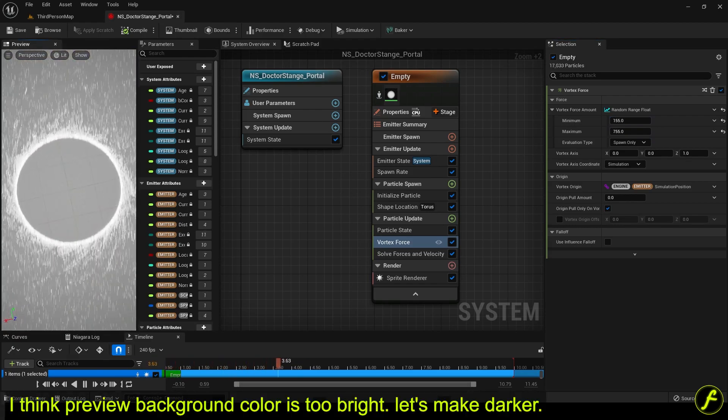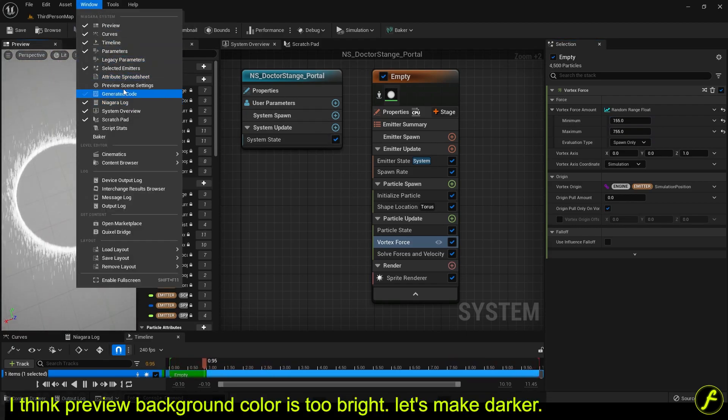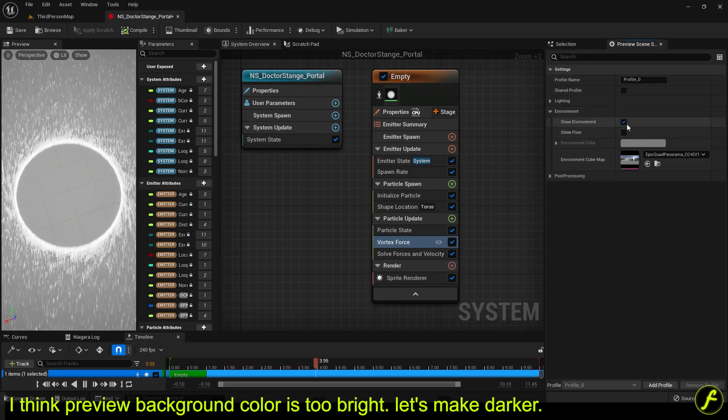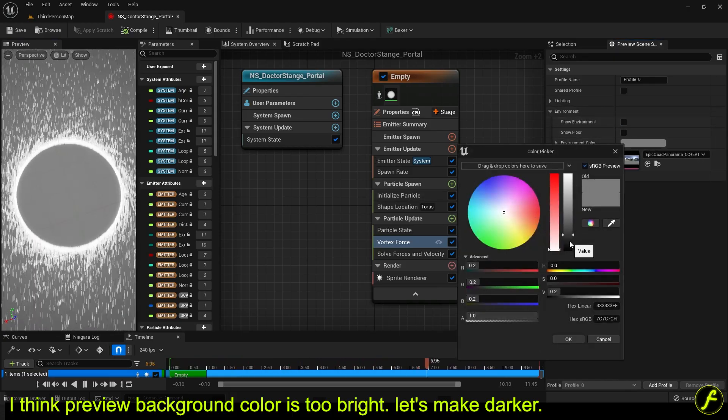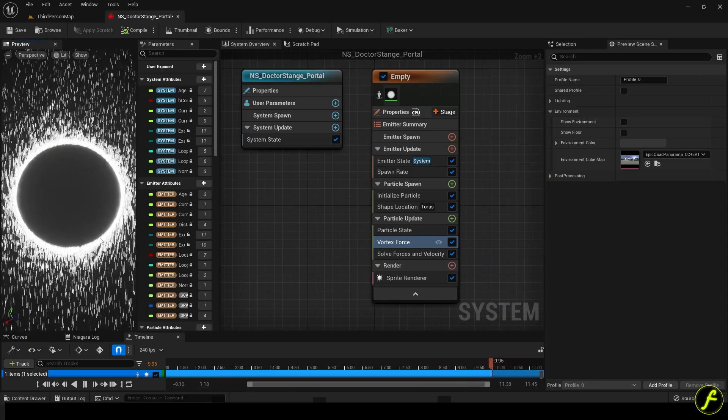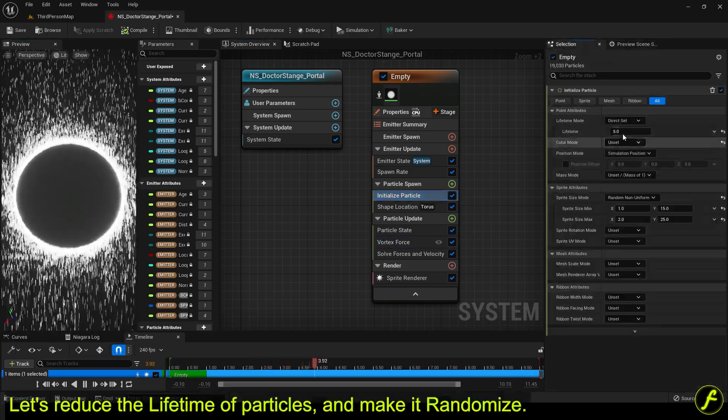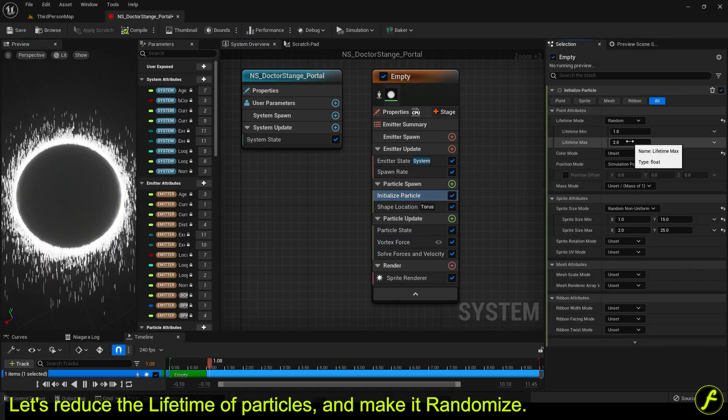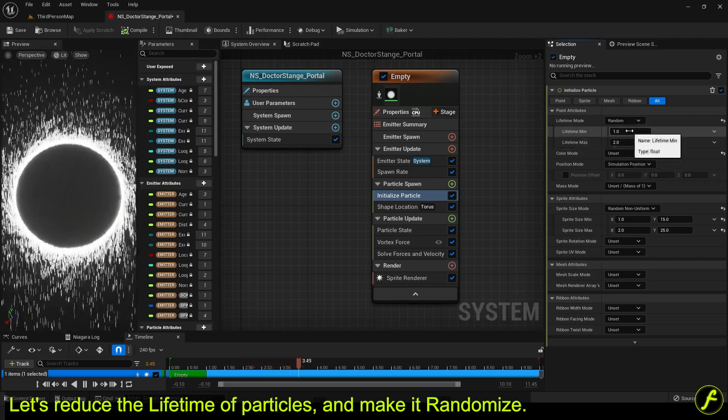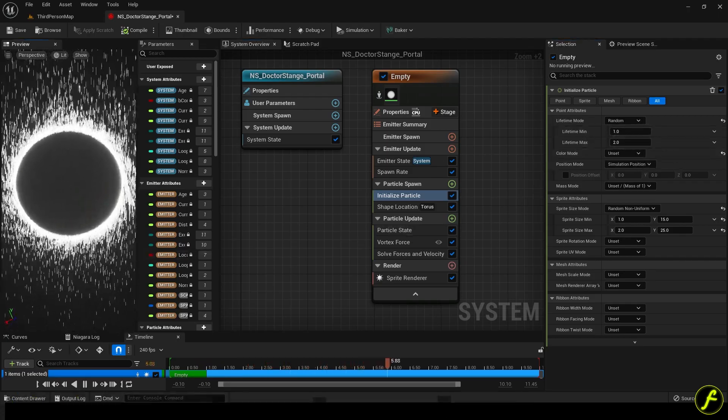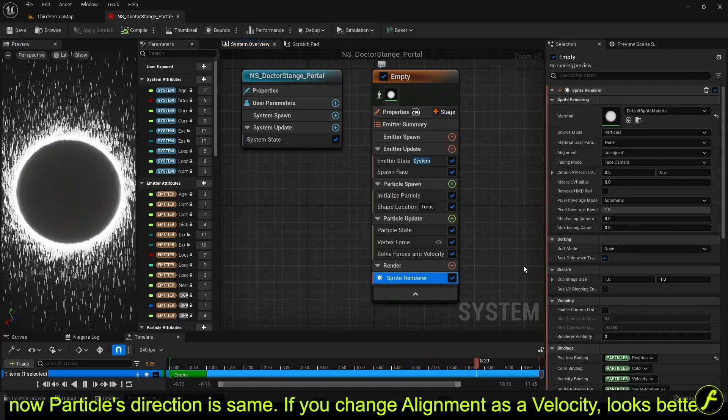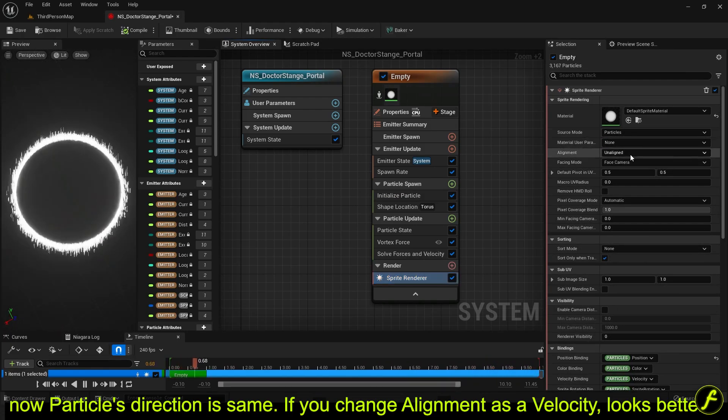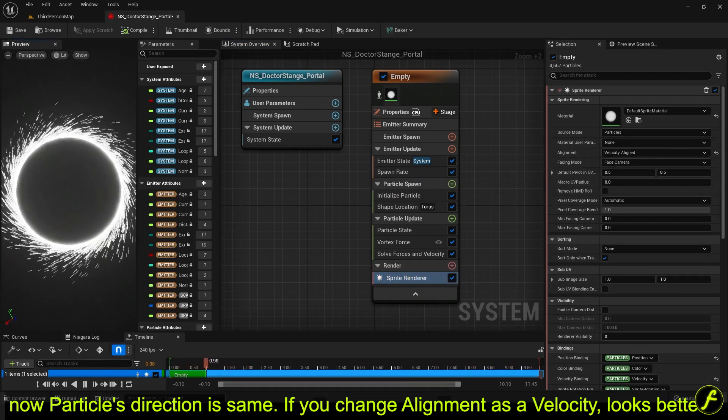I think preview background color is too bright. Let's make it darker. Let's reduce the lifetime of particles and make it randomize. Now particles direction is same. If you change alignment as a velocity, it looks better.